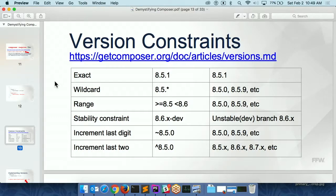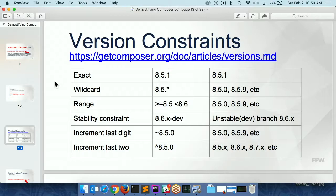This is the other big problem that people get into — when people say they hate Composer, it's the version constraints they have problems with. You don't just tell Composer 'I want version 8.1 of something' — you tell it 'I want at least 8.0' and Composer will download newer versions. That's the whole point — it's a dependency manager. It will update things for you if that's acceptable to you, as long as you give it the right commands and tell it the right version constraints. This tricks people out because some of these are a bit confusing.